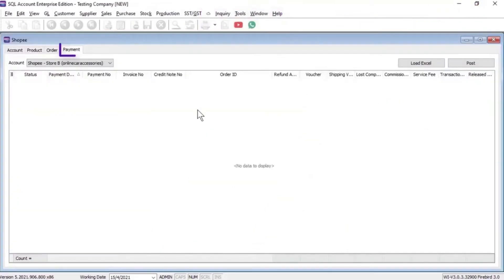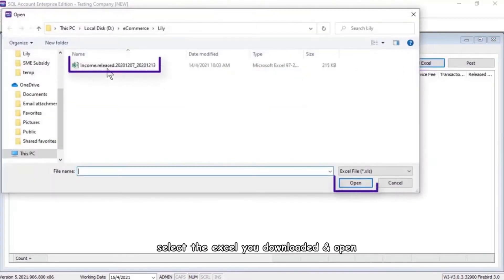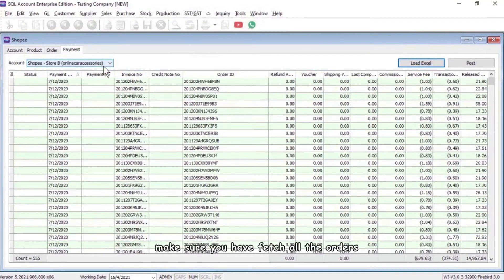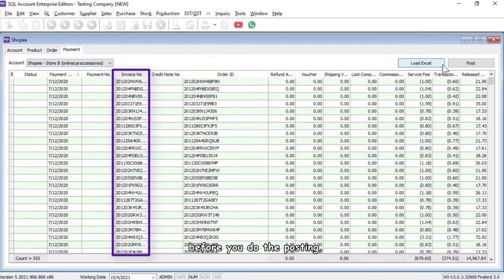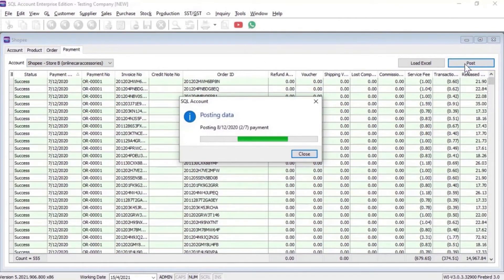Click on Payment, Load Excel, select the Excel you downloaded and open. Make sure you have fetched all the orders before you do the posting. Click on Post.